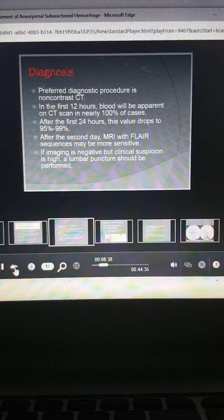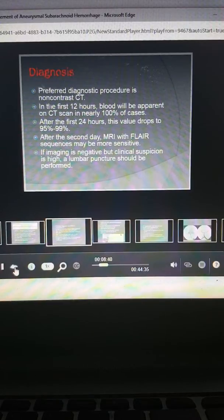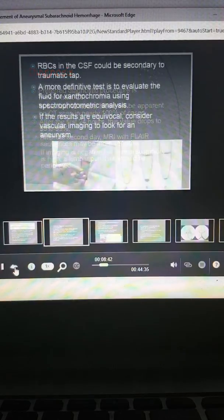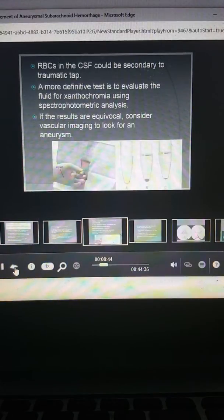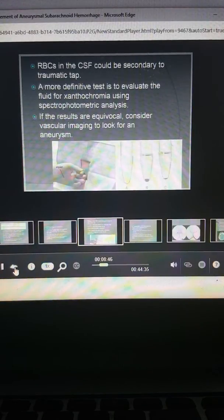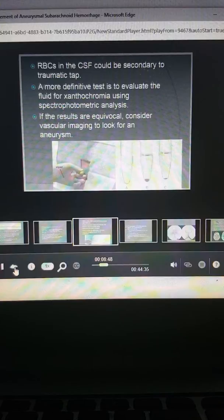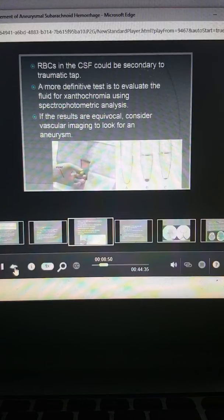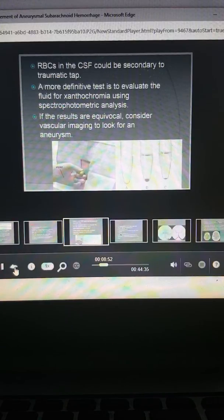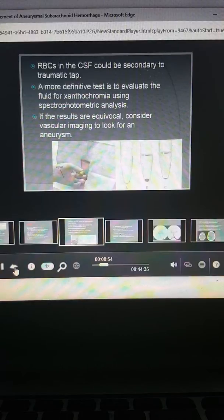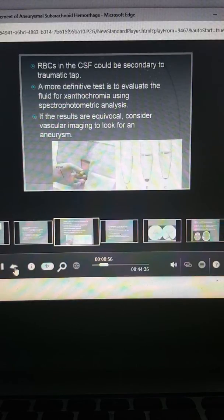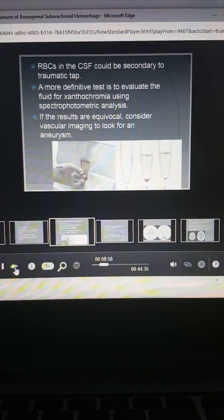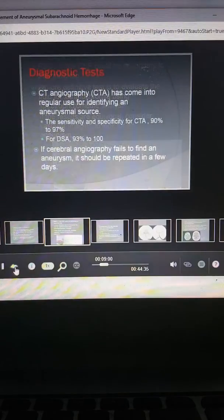If images are negative and you still have clinical suspicion is pretty high, then you want to obtain a lumbar puncture. In these particular cases, we know we don't want to look just to the red blood cell count because of the potential for a traumatic tap. We need to look for xanthochromia. And if the results are equivocal and you still have a high clinical suspicion, then you might want to look to some vascular imaging to try and diagnose an aneurysm.